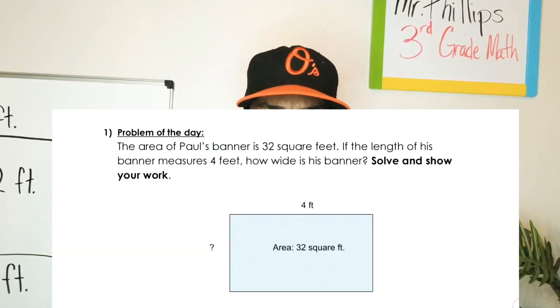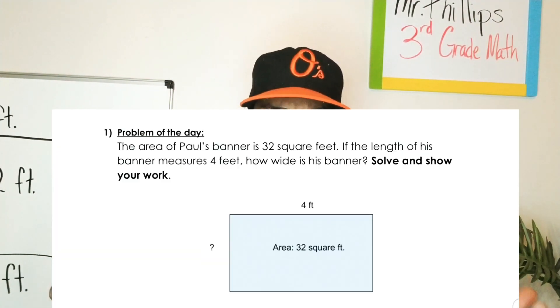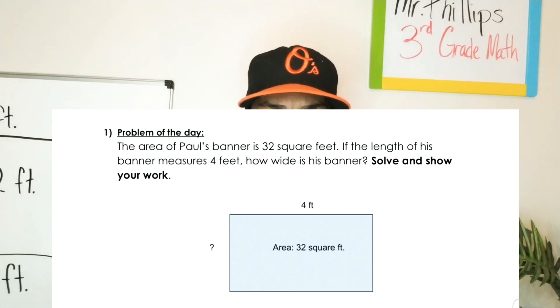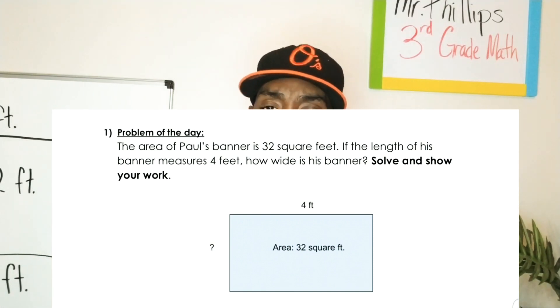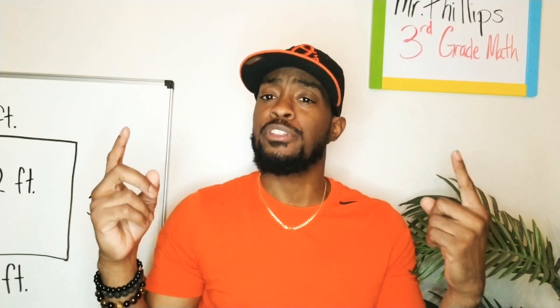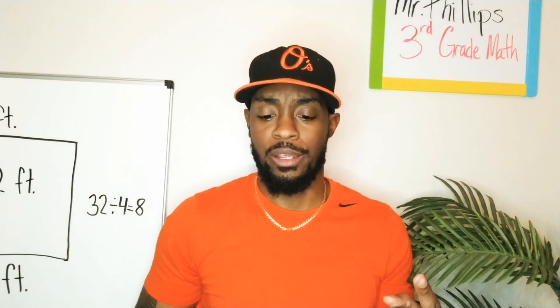The area of Paul's banner is 32 square feet. If the length of his banner measures four feet, how wide is his banner? Solve and show your work.